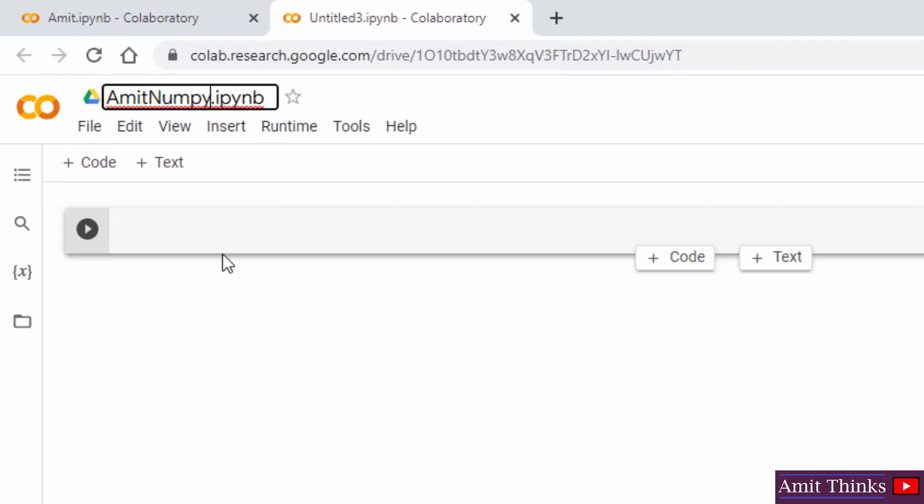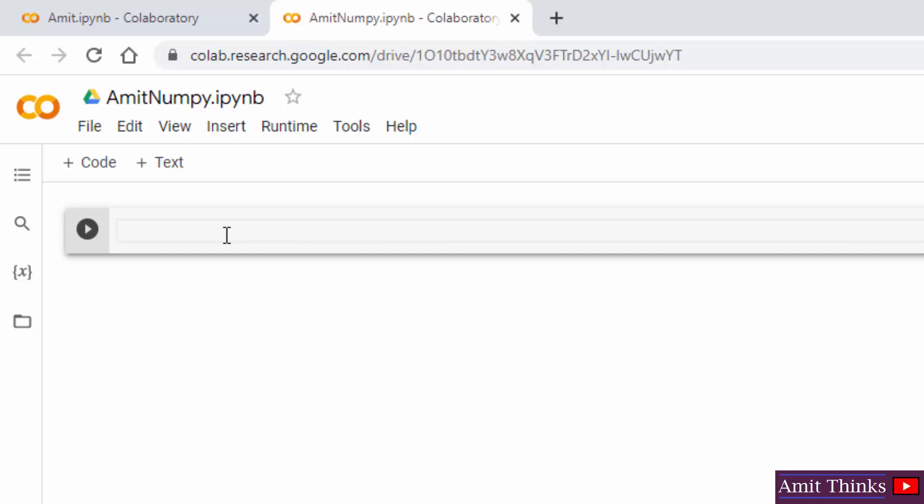We will be running our first NumPy program. Since NumPy is preinstalled, we don't need to install it. Just import it and you can add an alias for it so that you don't need to write NumPy again and again. So we have our np alias here.